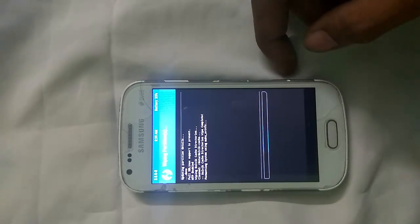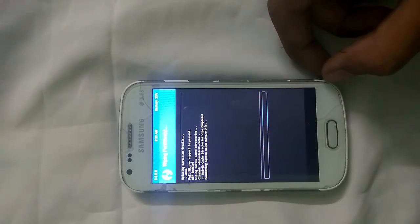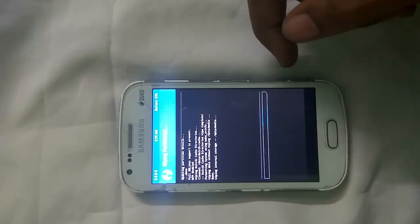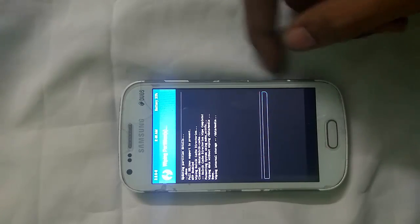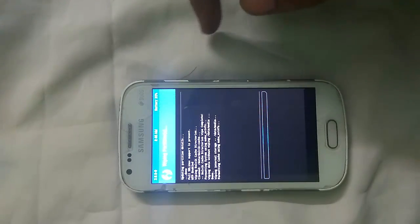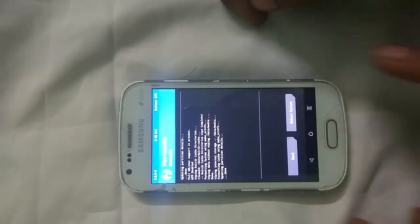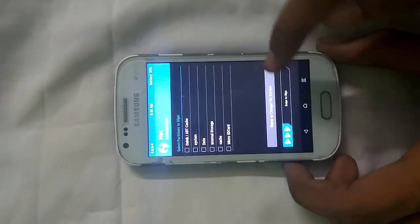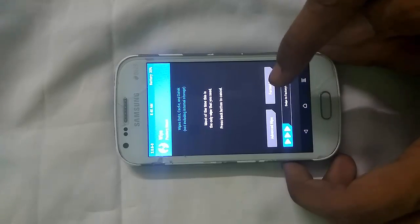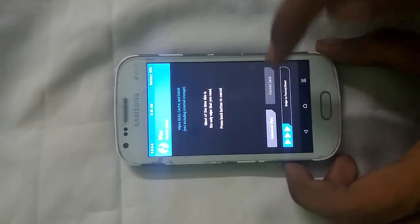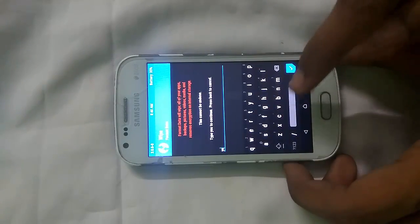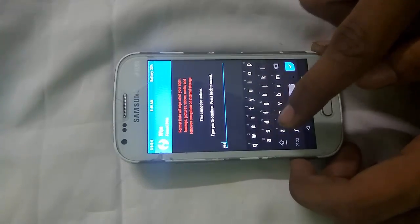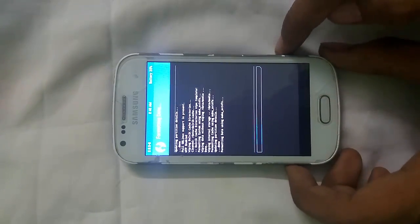After that, let it complete. As you can see, we have completed the wipe process. Now we have to do Format Data — type 'yes' and click it.